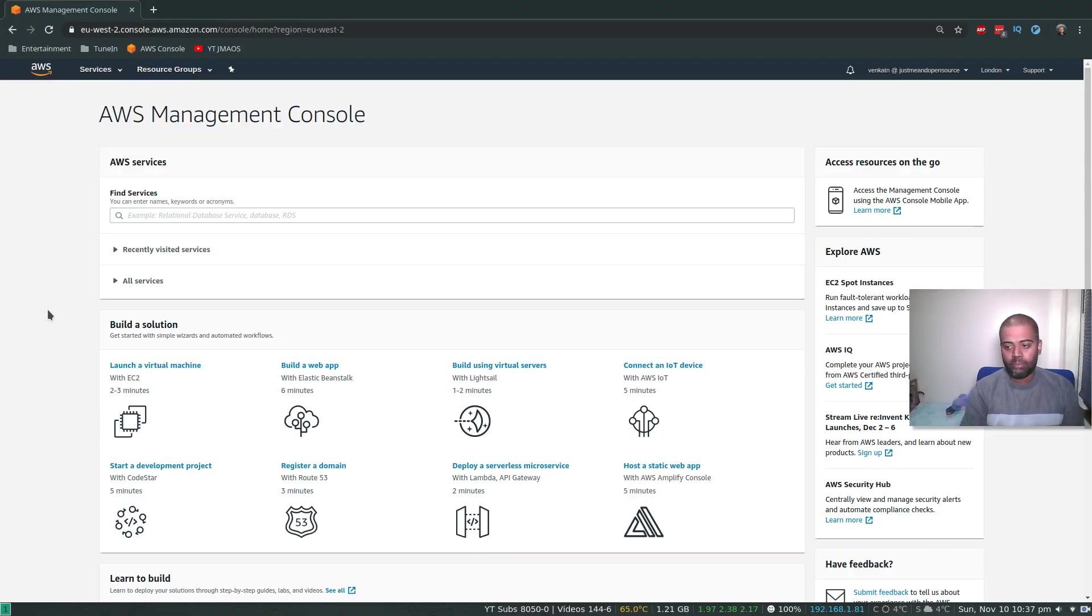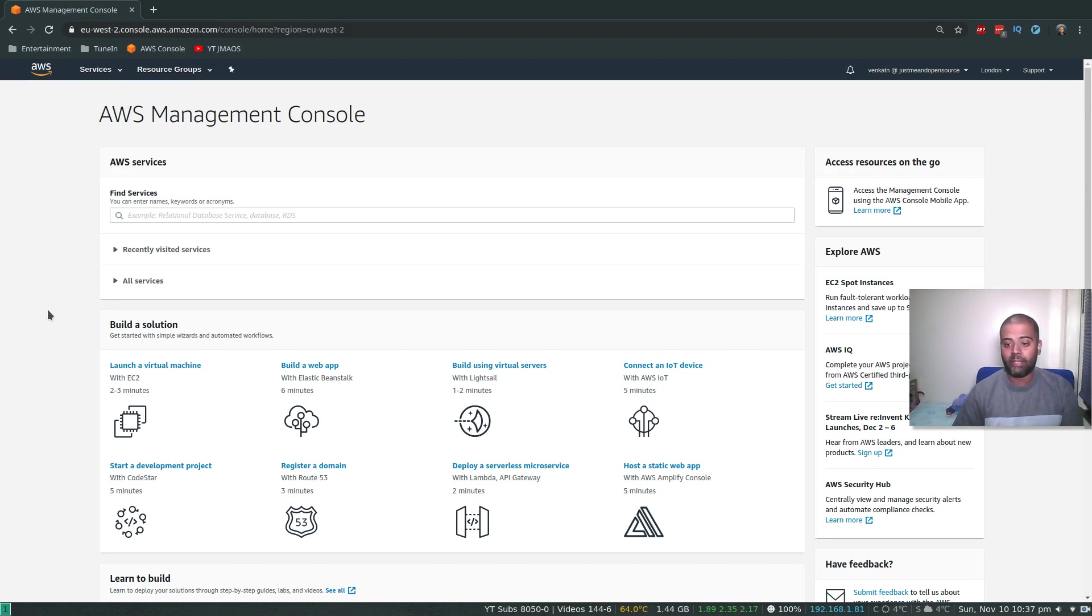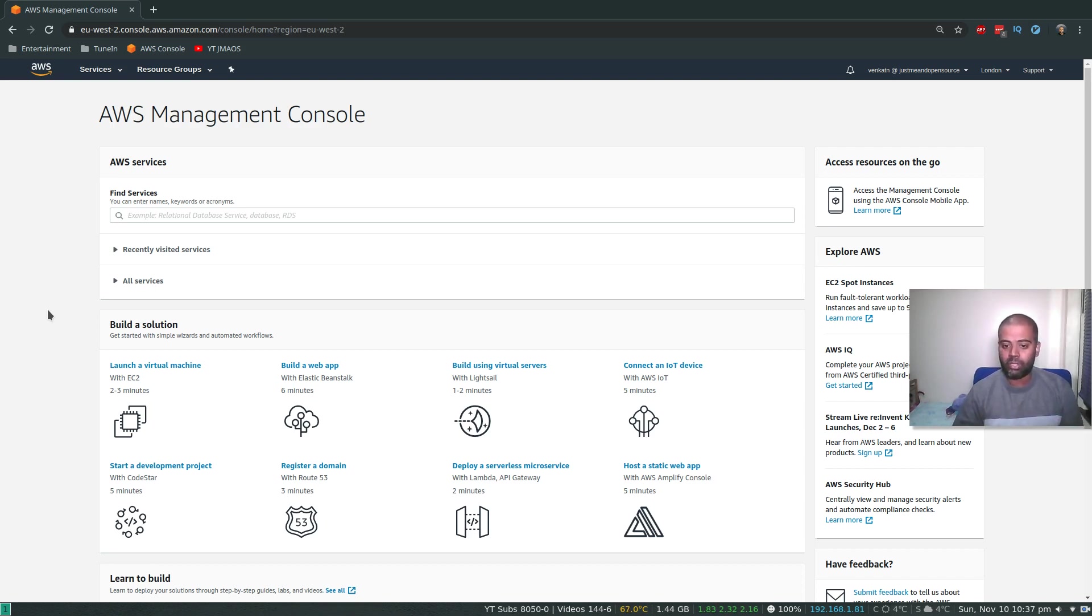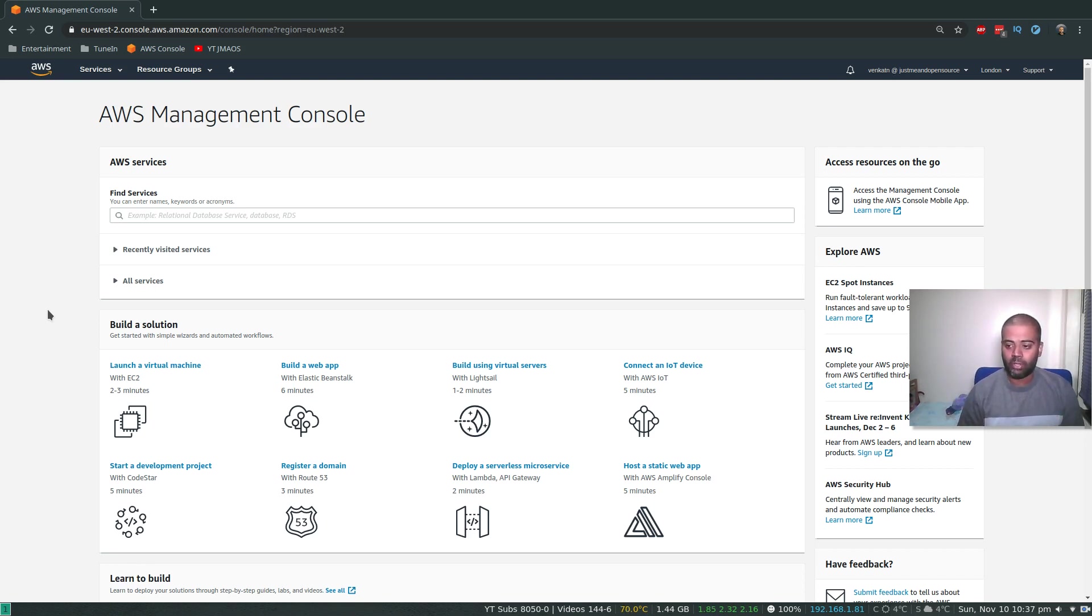Hello viewers, welcome to this video. In this video, let's see how to create an API Gateway. In the previous video, we saw how to build your Lambda function, how to create your Lambda function, and how to write some Python code to get data from the DynamoDB table.